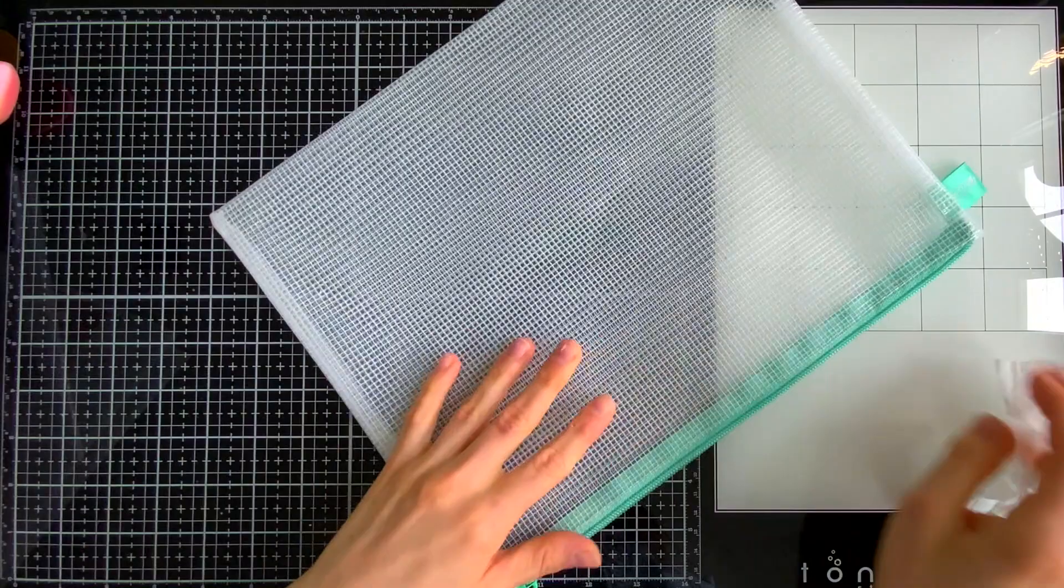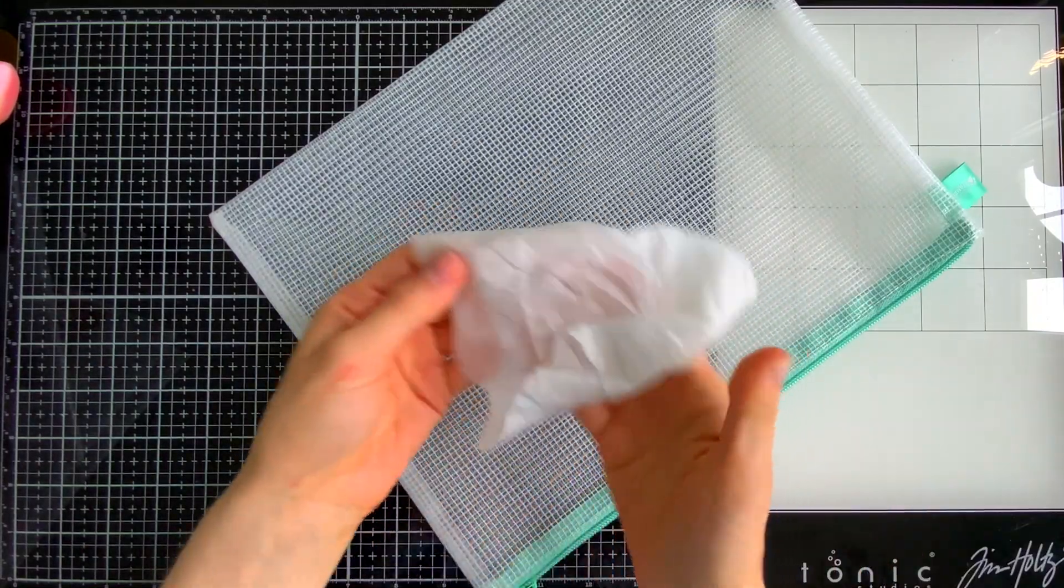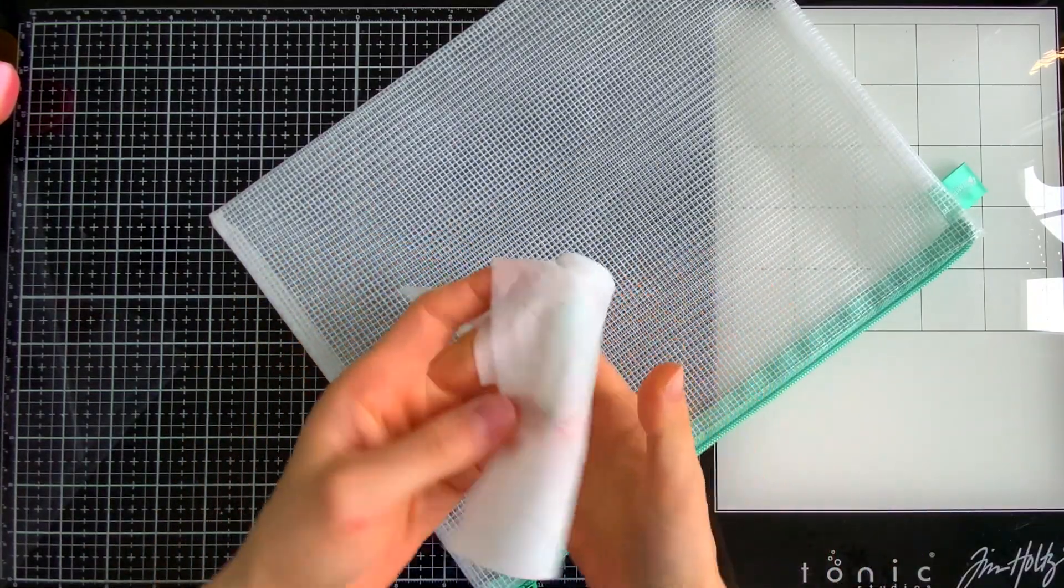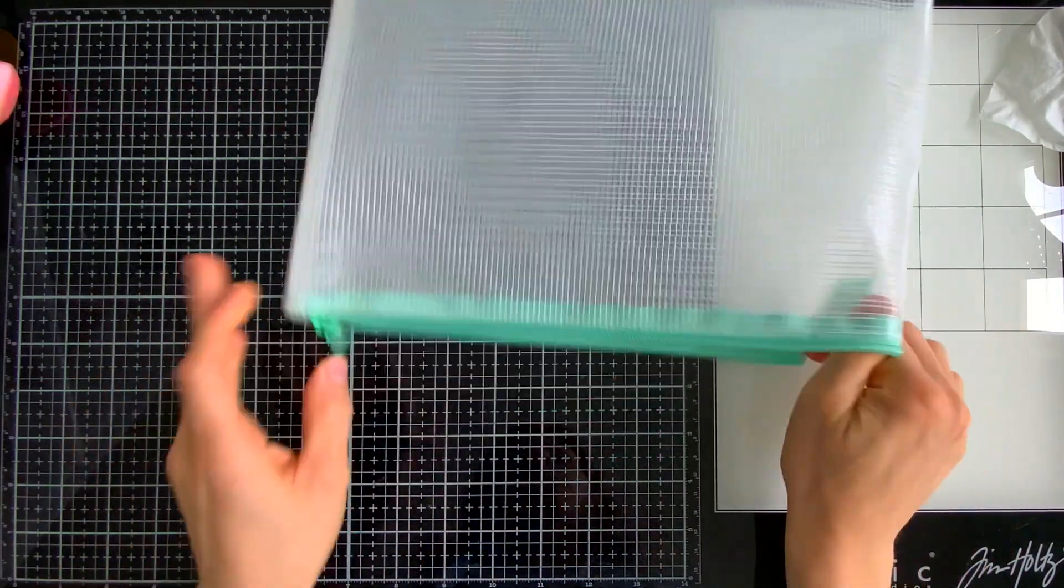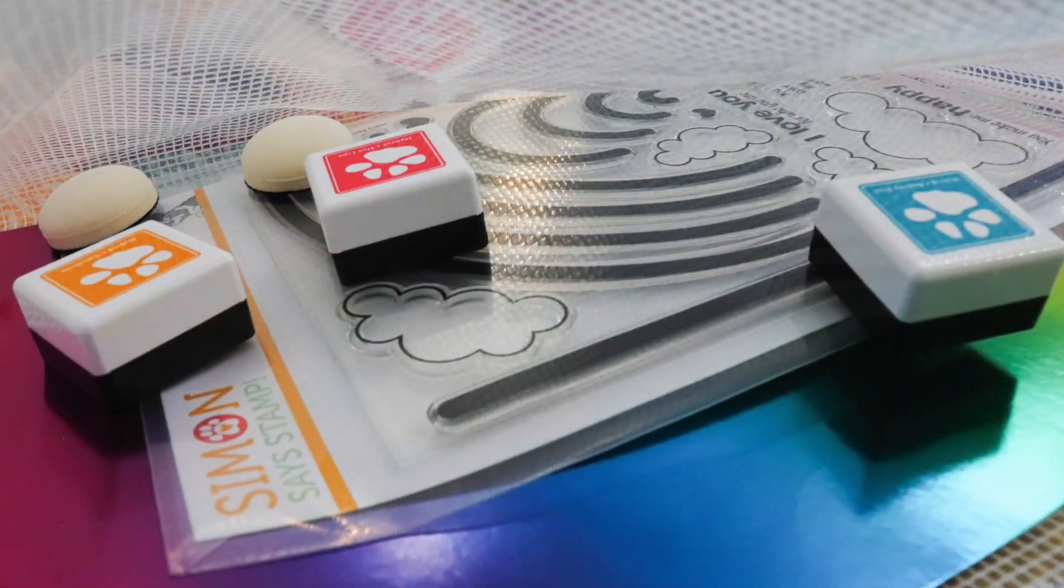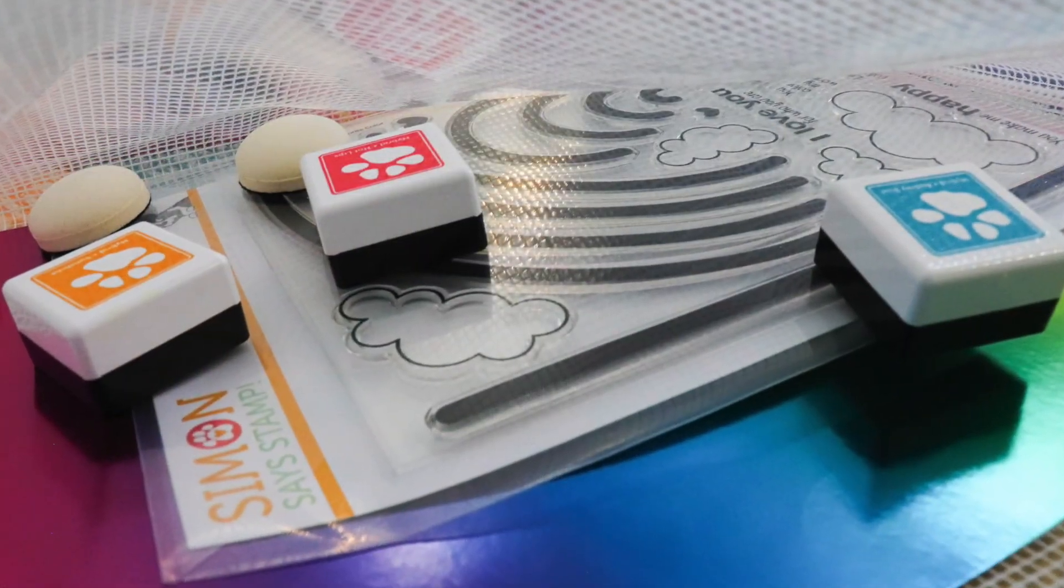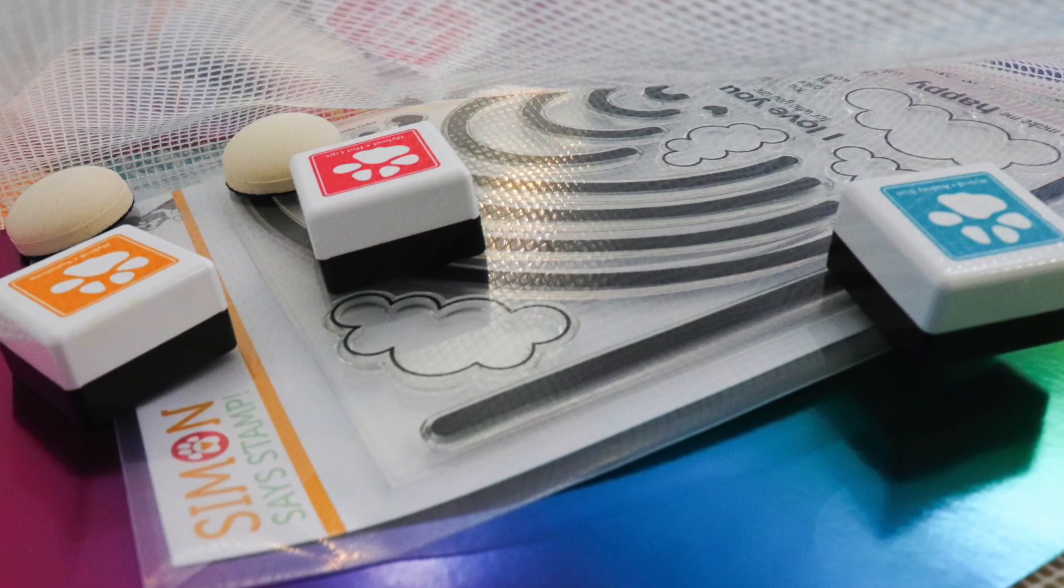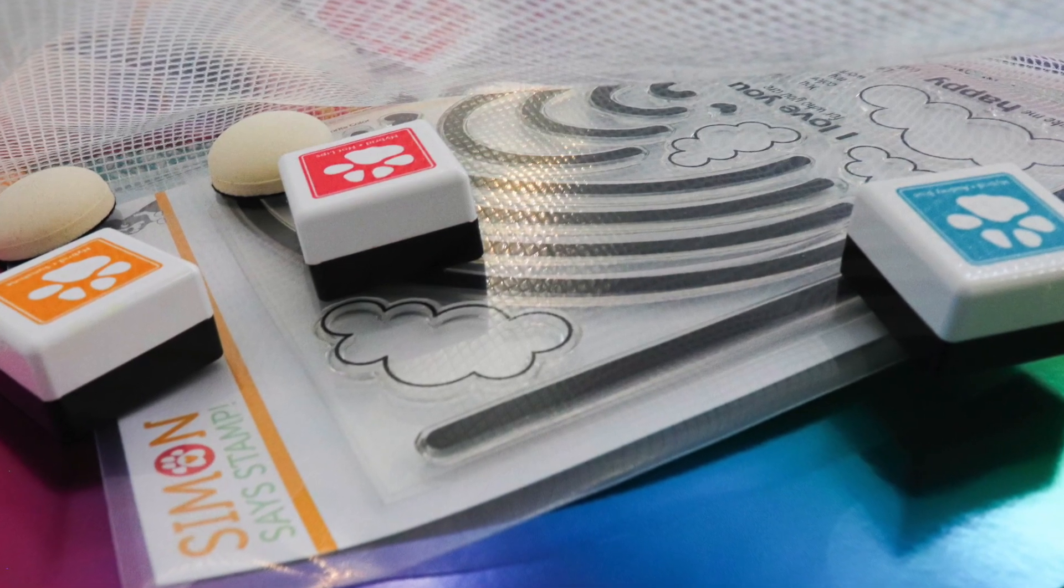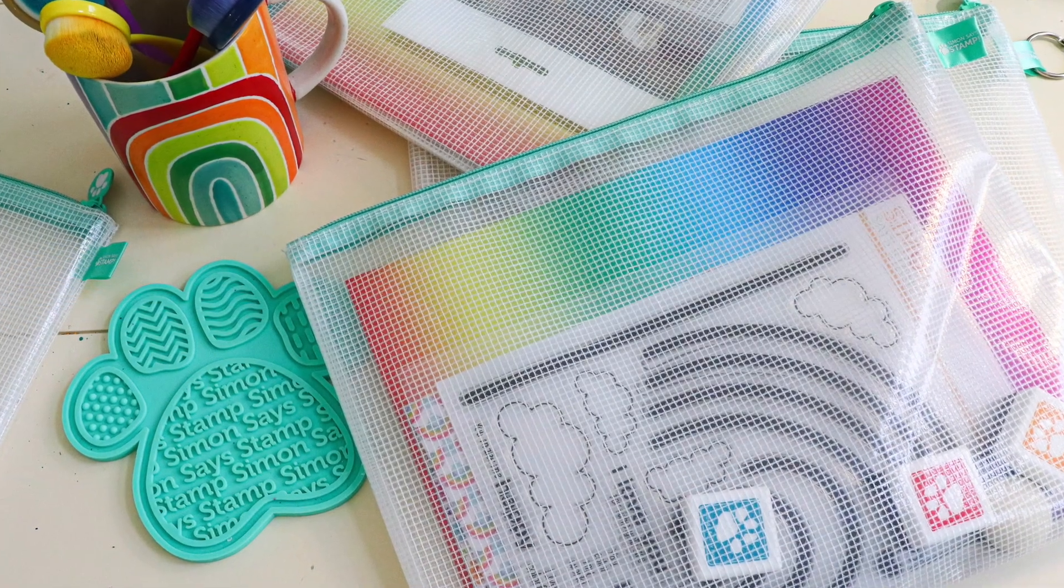These bags are a great size too. They're ten by twelve and a half, so you can fit a ton of stuff in here. And the flexible material is really nice because it allows everything that's bulky to also fit in there too. I just love the bags. They're fantastic, they're so easy to work with, and they've made such a difference in my organization.